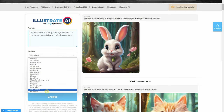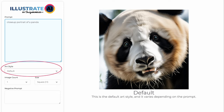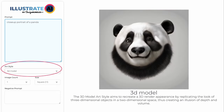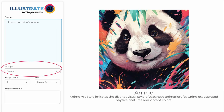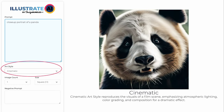Let's test each art style to demonstrate what it does. This is the default art style, and it varies depending on the prompt. The 3D model art style aims to recreate a 3D render appearance by replicating the look of three-dimensional objects in a two-dimensional space, thus creating an illusion of depth and volume. Analog film art style reflects the aesthetic of traditional film photography with characteristic grain, color tones, and sometimes light leaks or other imperfections. Cinematic art style reproduces the visuals of a film scene, emphasizing atmospheric lighting, color grading, and composition for a dramatic effect.